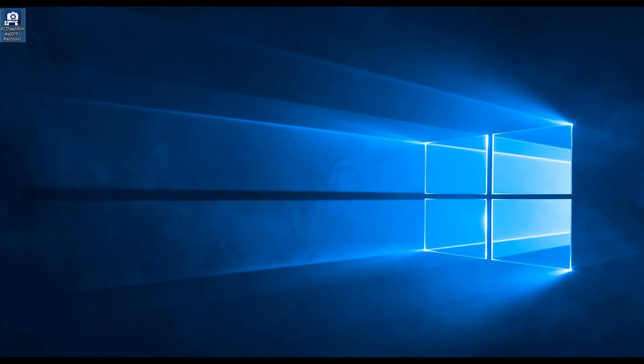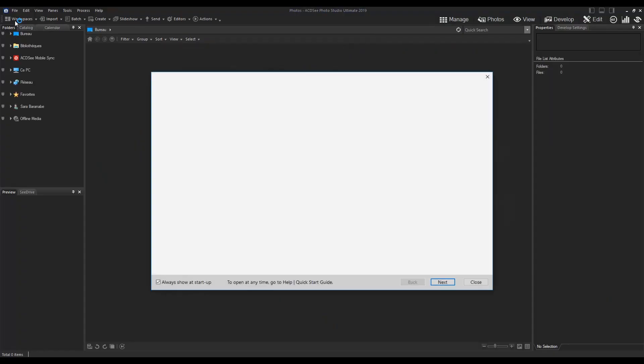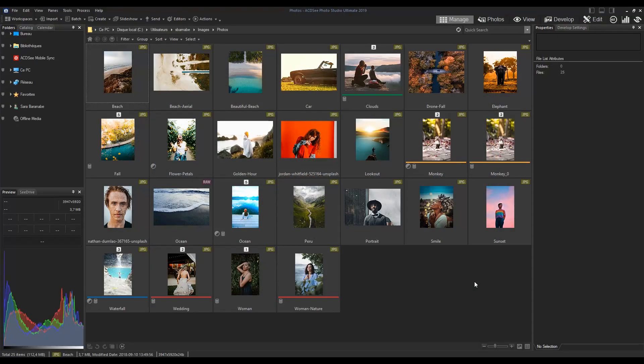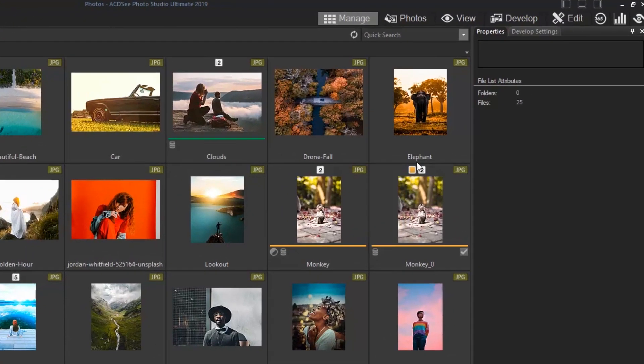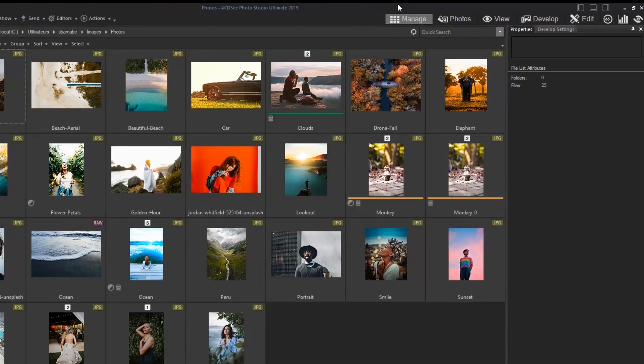When opening a Photo Studio product, you'll land on Manage Mode. Manage Mode is the first mode located at the top right of your screen.